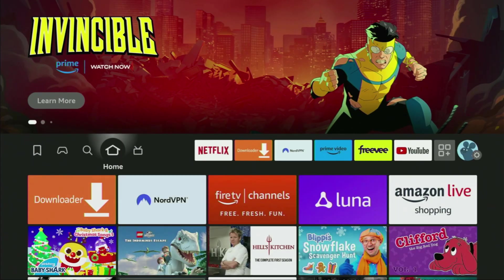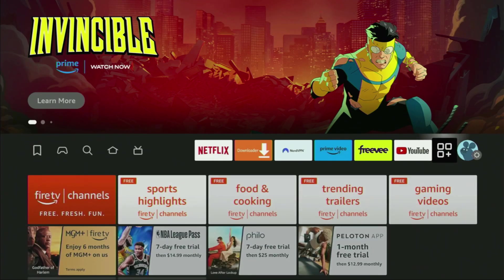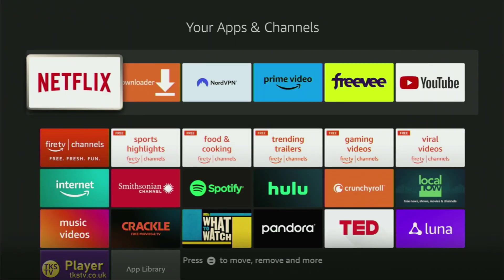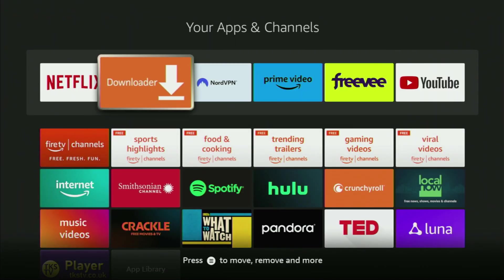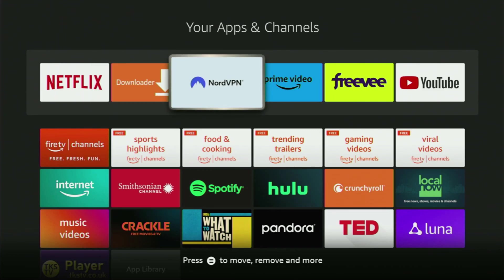Now we can go to the list of apps on your device. Let's open it — there's the Downloader app, which we got onto the Fire Stick. However, before actually using it, there's one more thing I really recommend doing: connecting to a VPN.